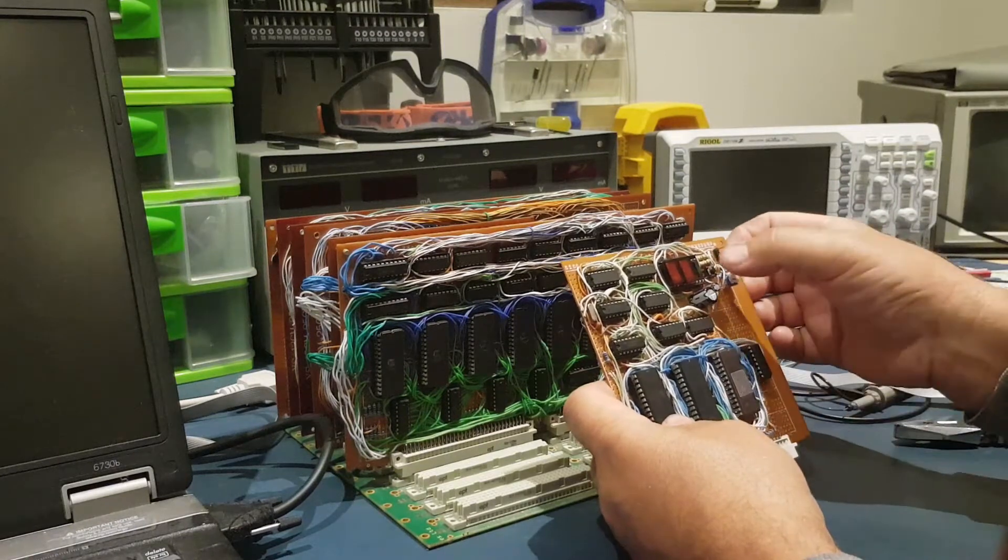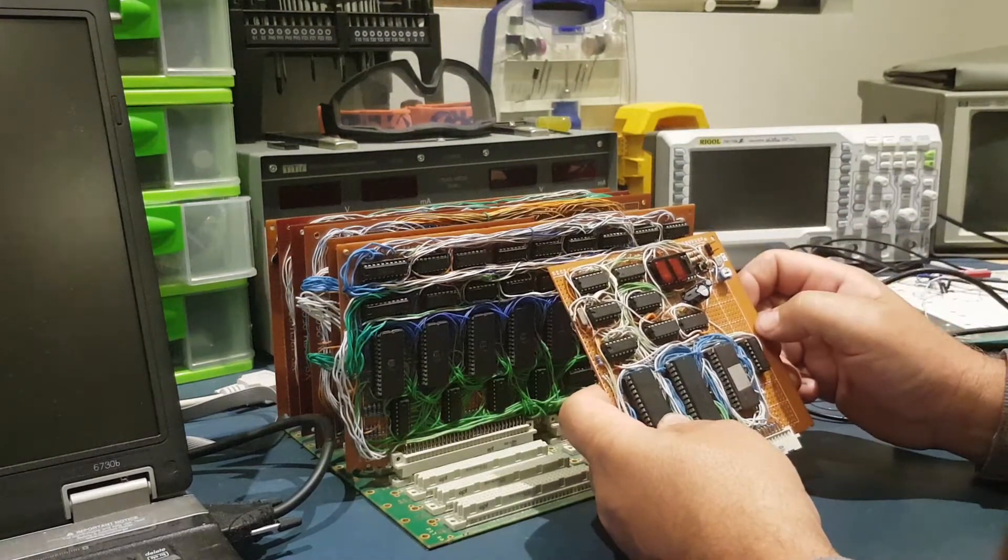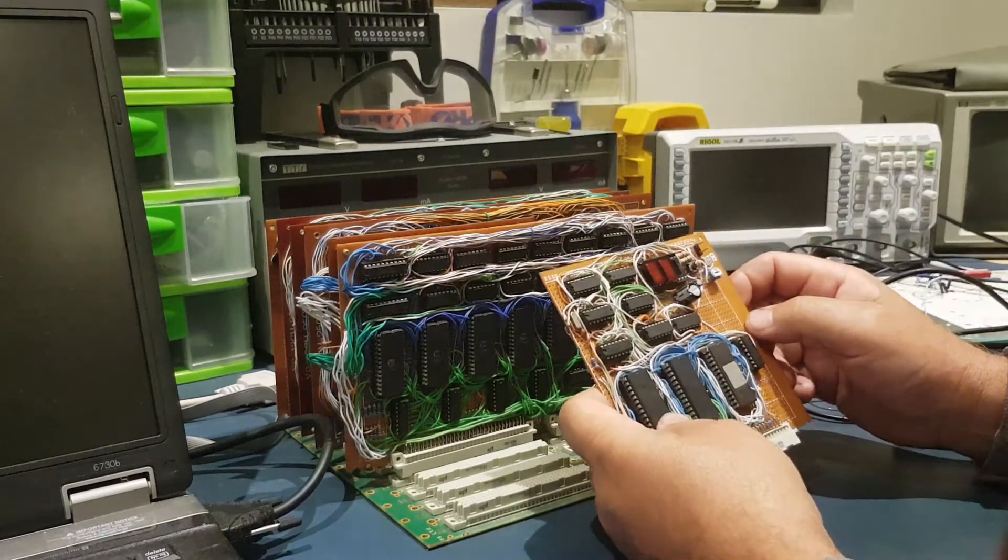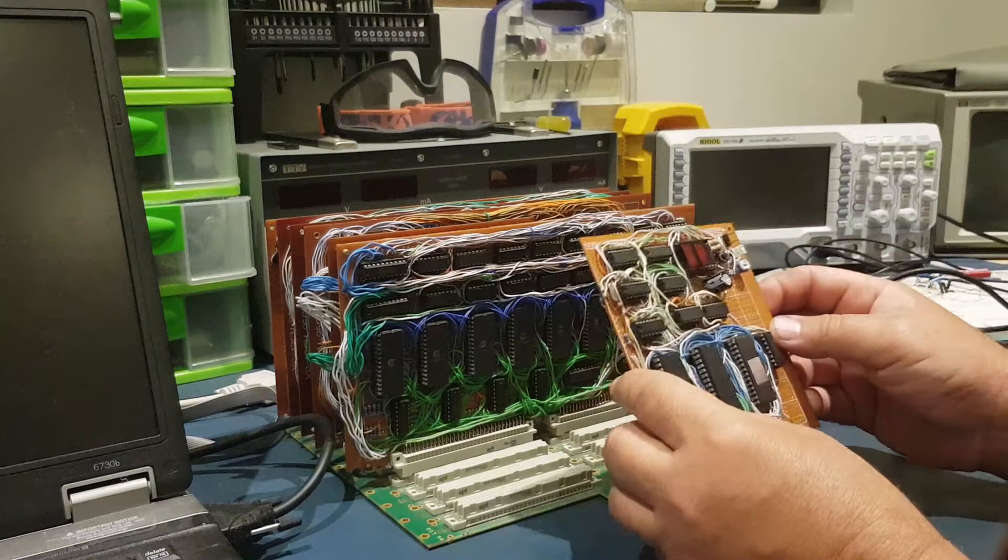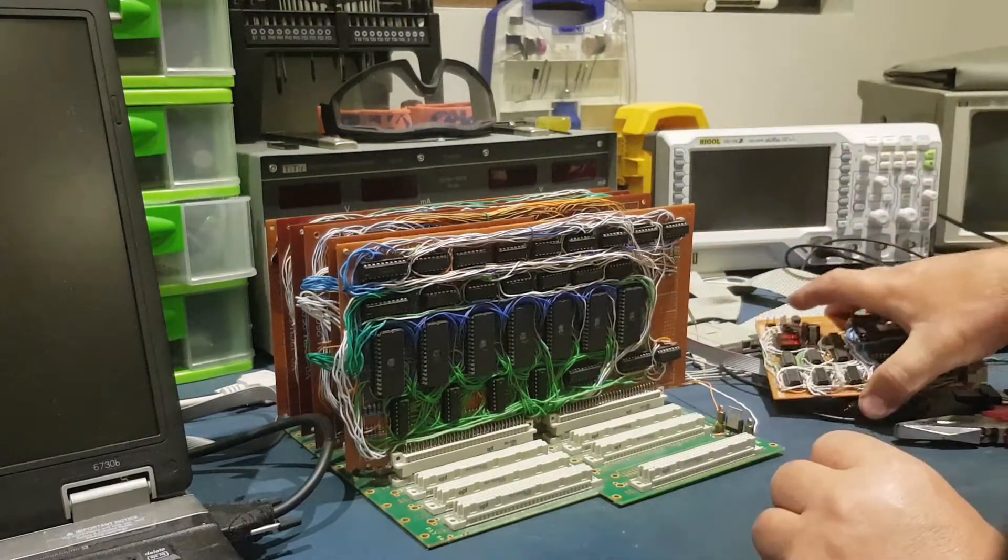Here we have just simple reset circuitry. And we'll move on to the next board.